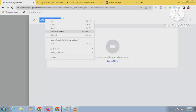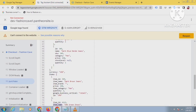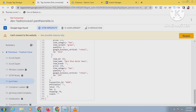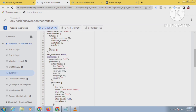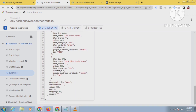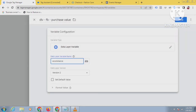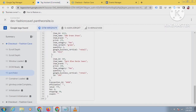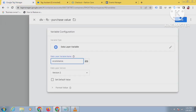Now I will create another variable for purchase value. Check the data layer of the purchase event — at the bottom there is a 'value' field, but it is under ecommerce. You have to reference it as 'ecommerce.value' in the data layer variable. The value is 775. Now save this.